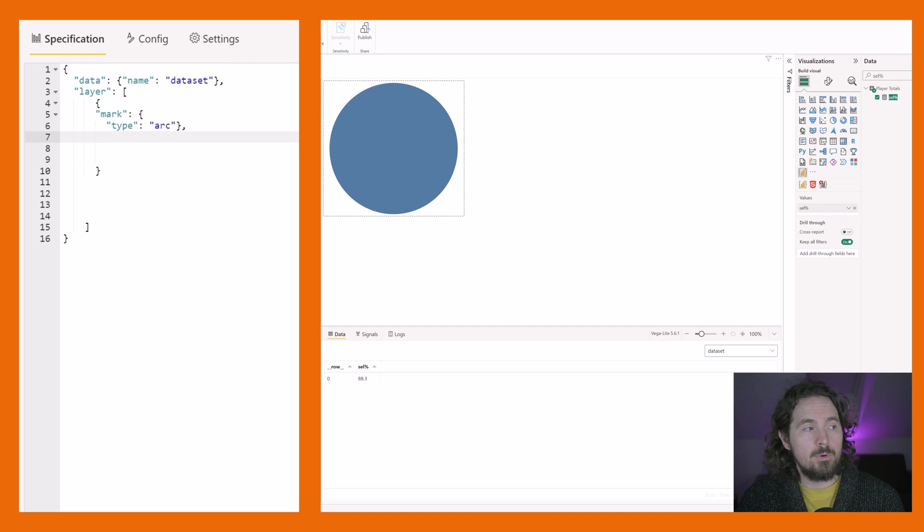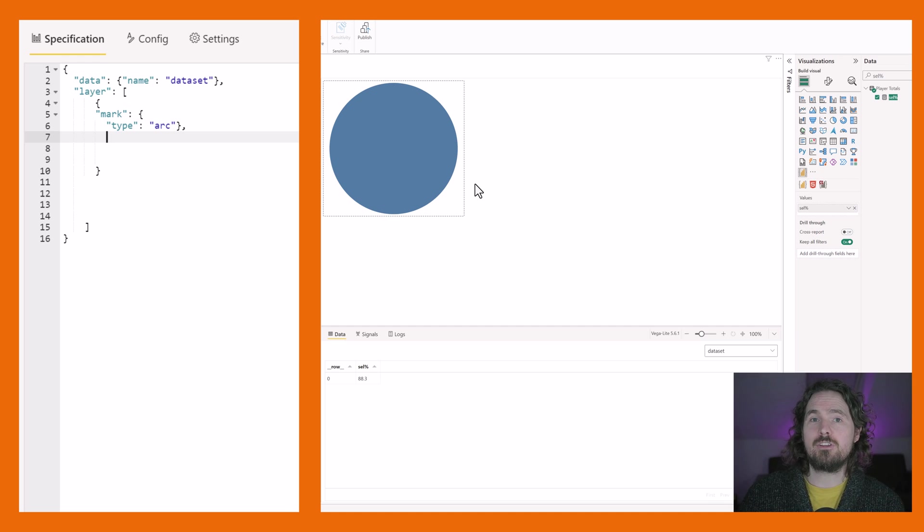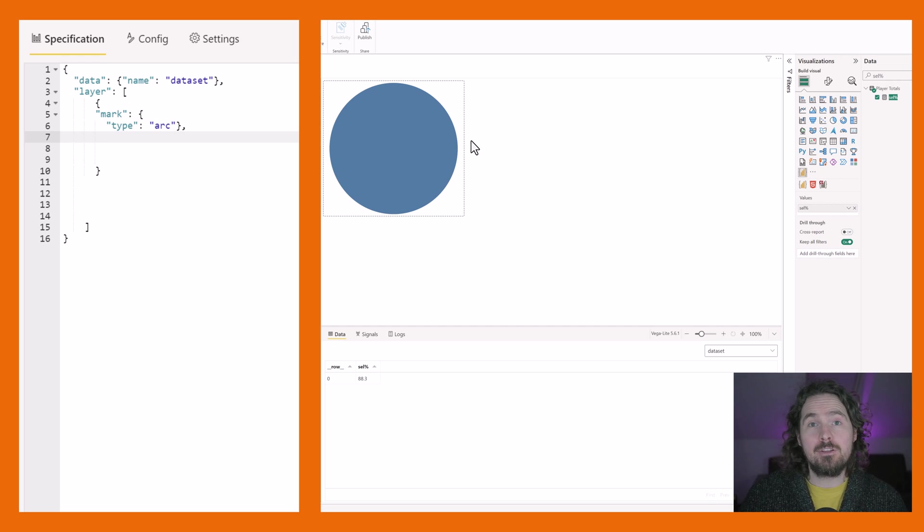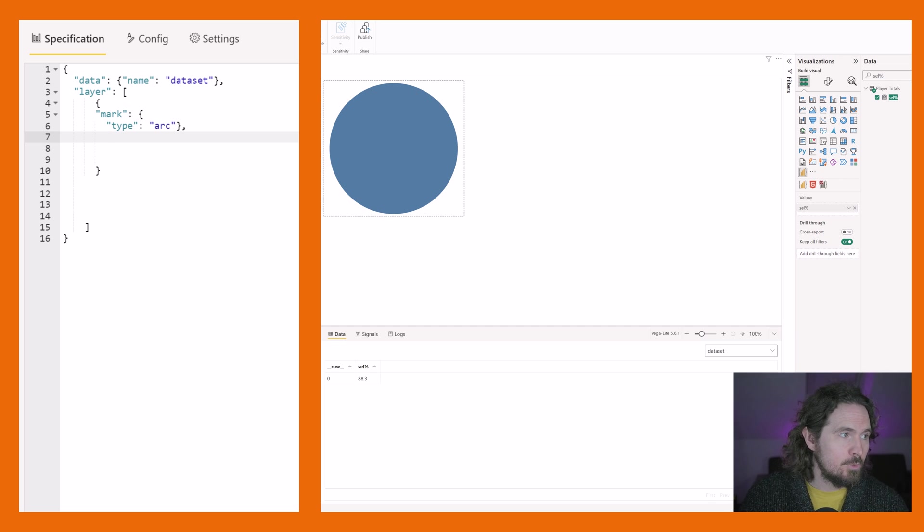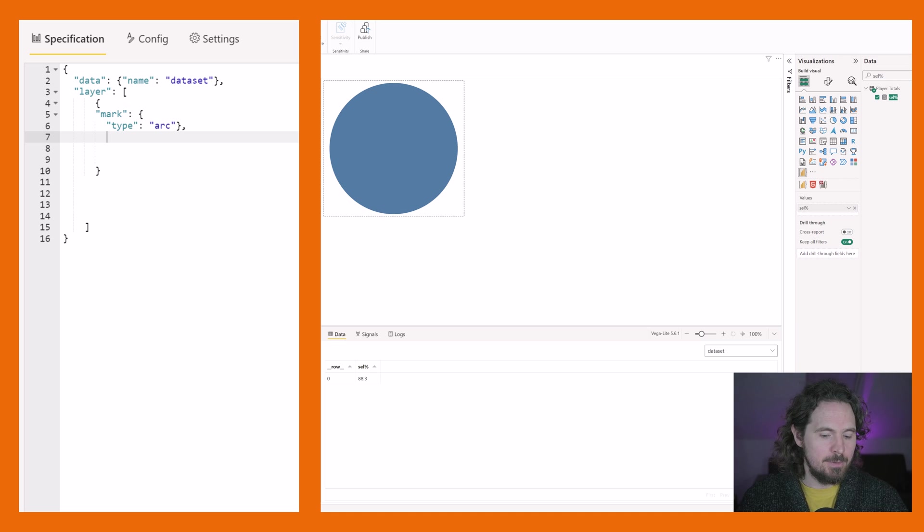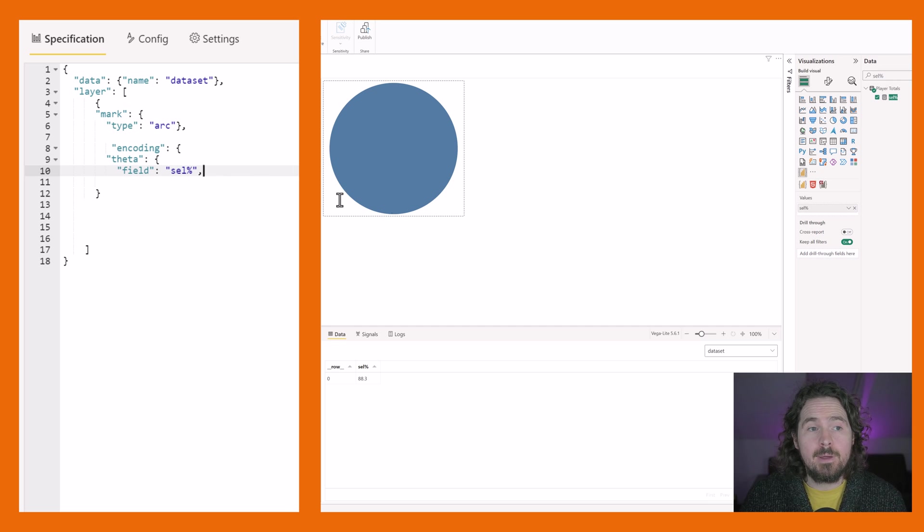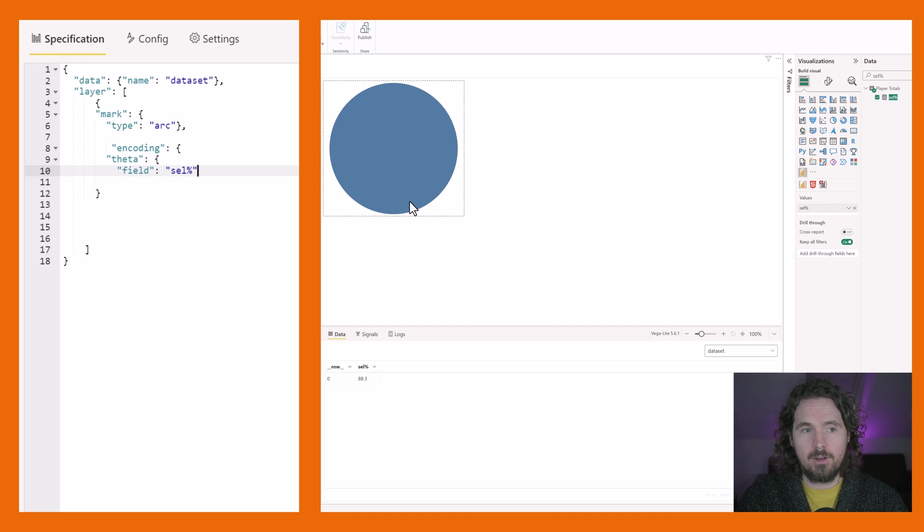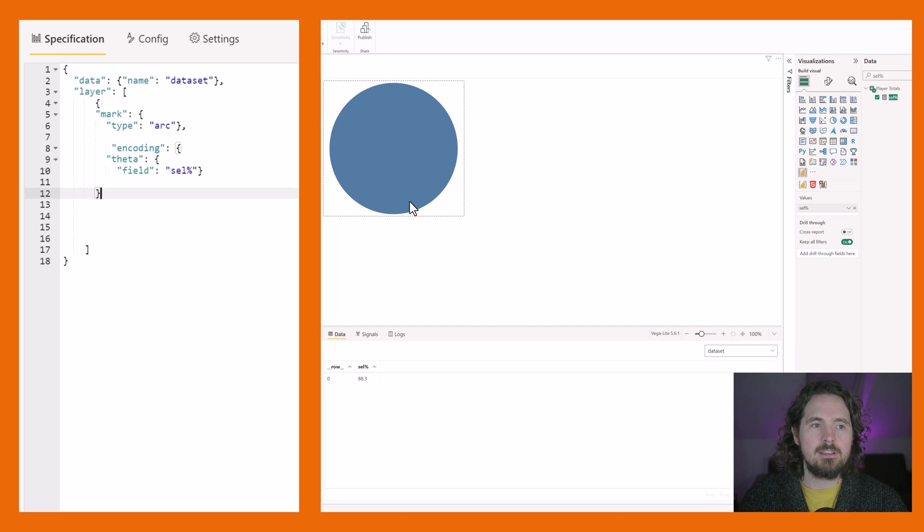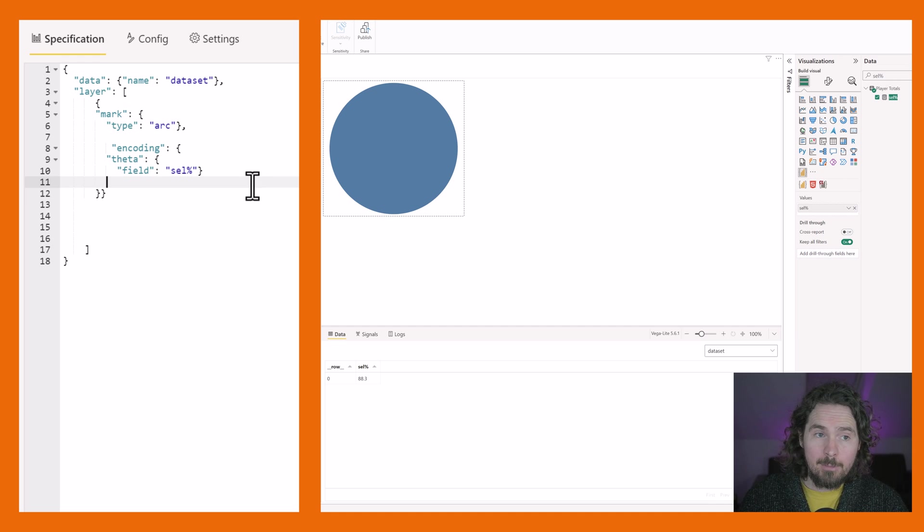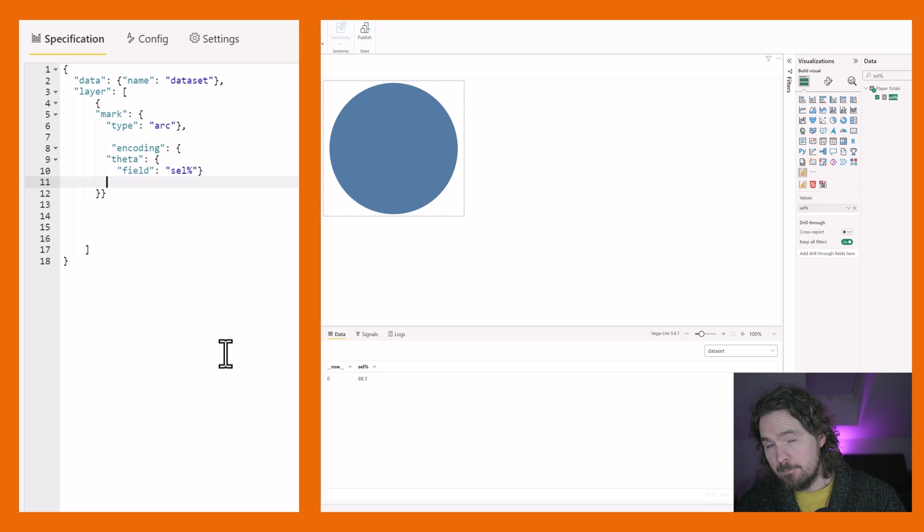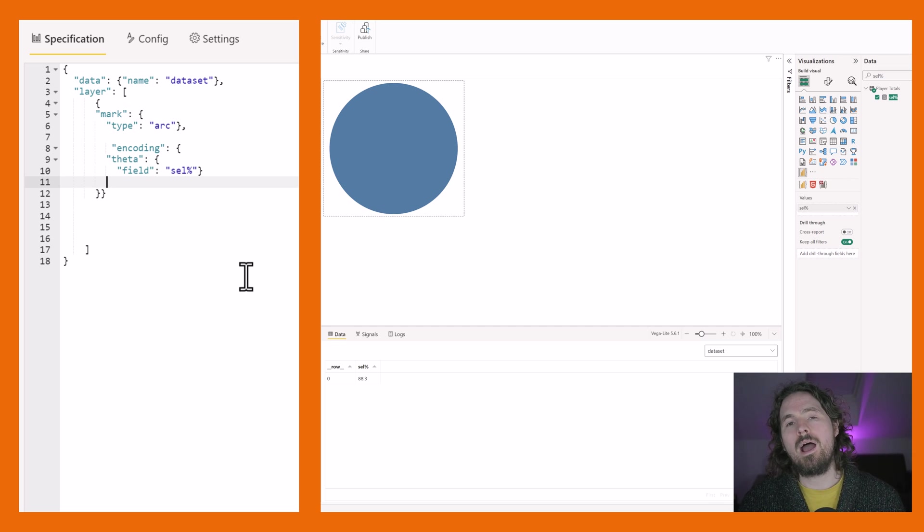We then say, okay, what do we want that arc to be? Where do we want it to start? Where do we want it to end? All this type of stuff. So to do that, we need to give a context, and that comes in the form of our encoding. So what I want to do is say that the theta, the theta is something which determines when this circle, the angle of the circle, the angle of the value, where it will start and where it will end. So what I'm going to do in my encoding is say, I want the theta to be controlled by a certain field.